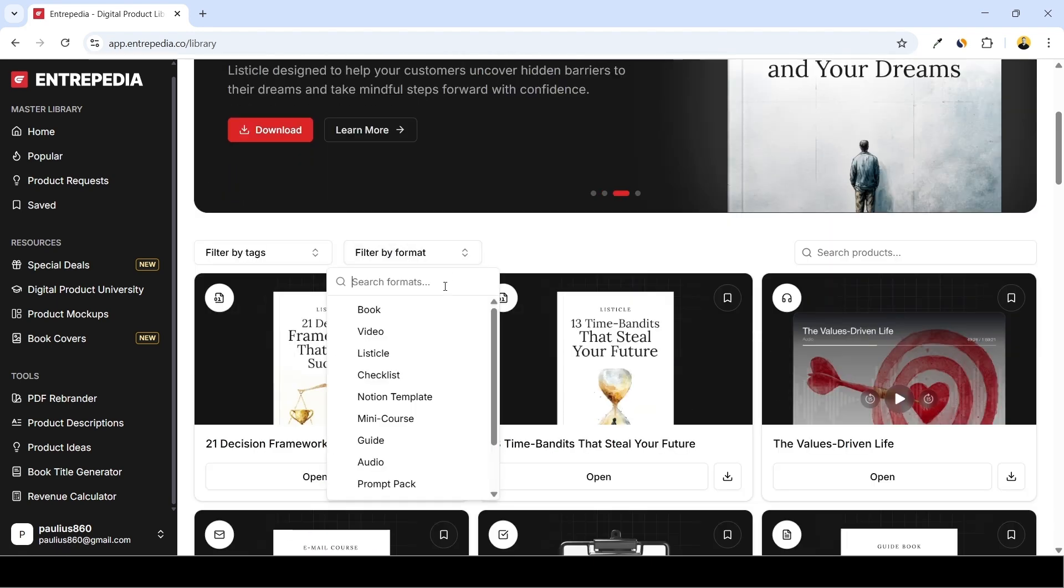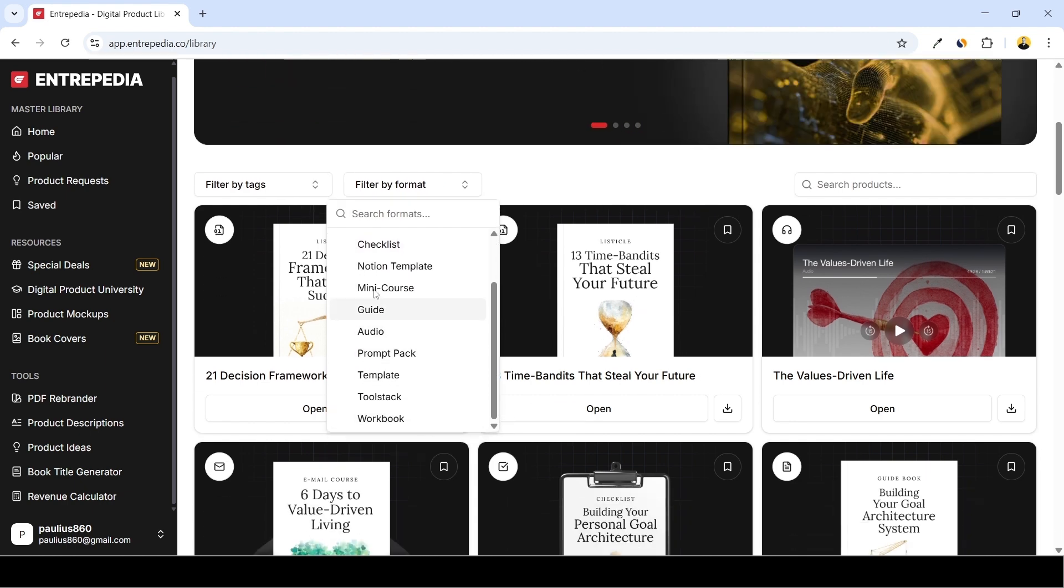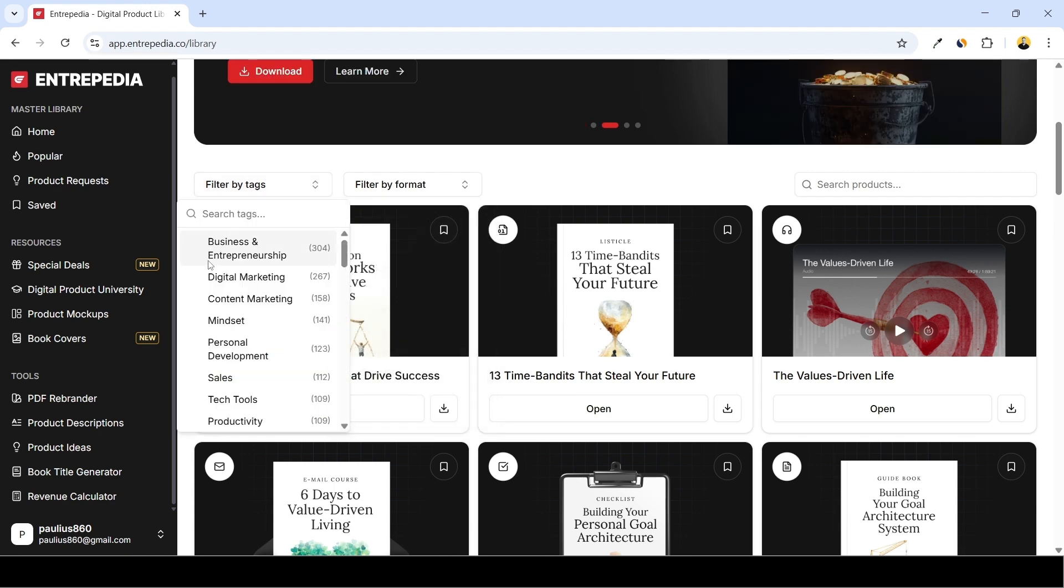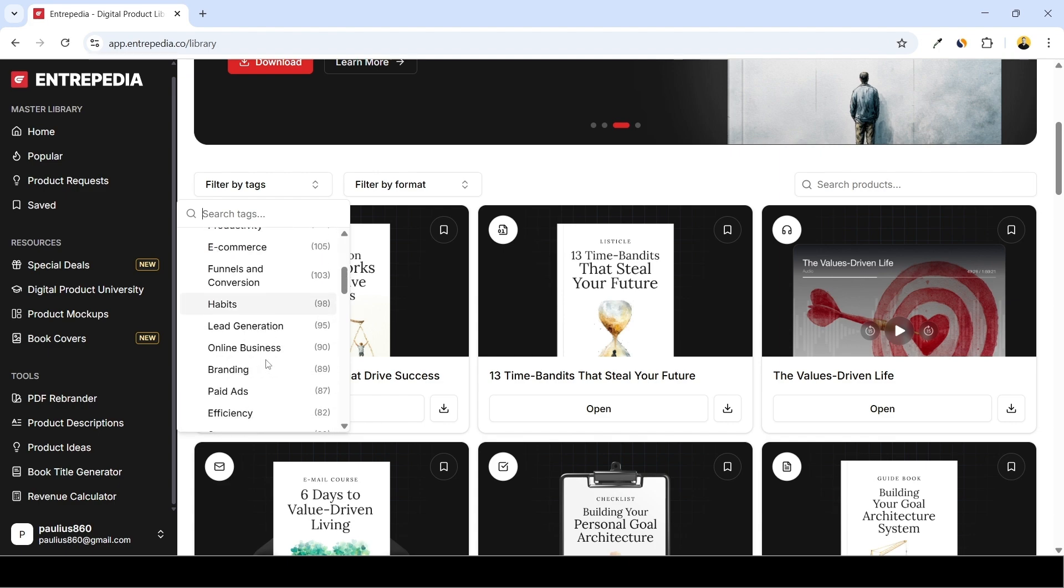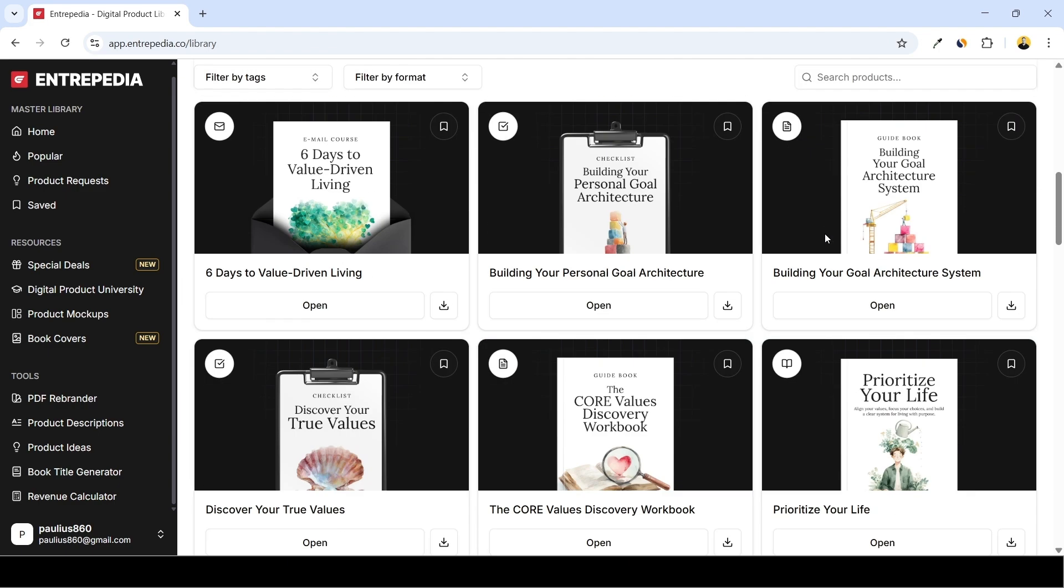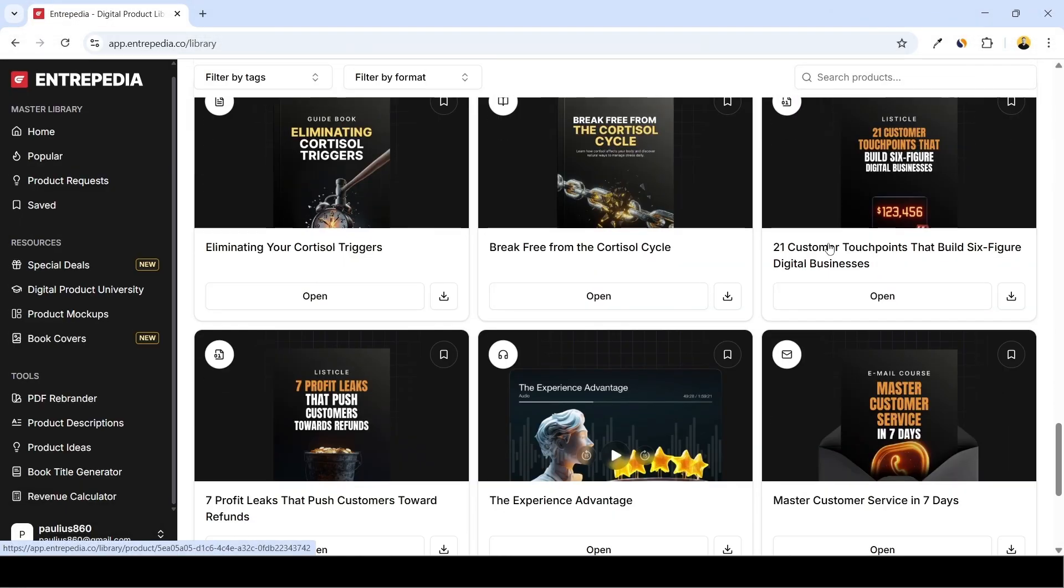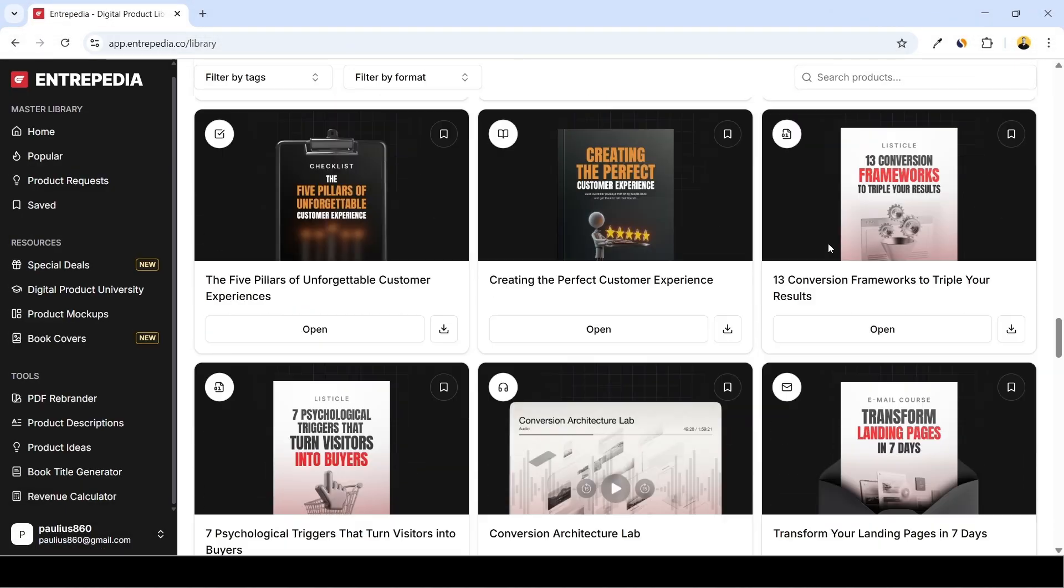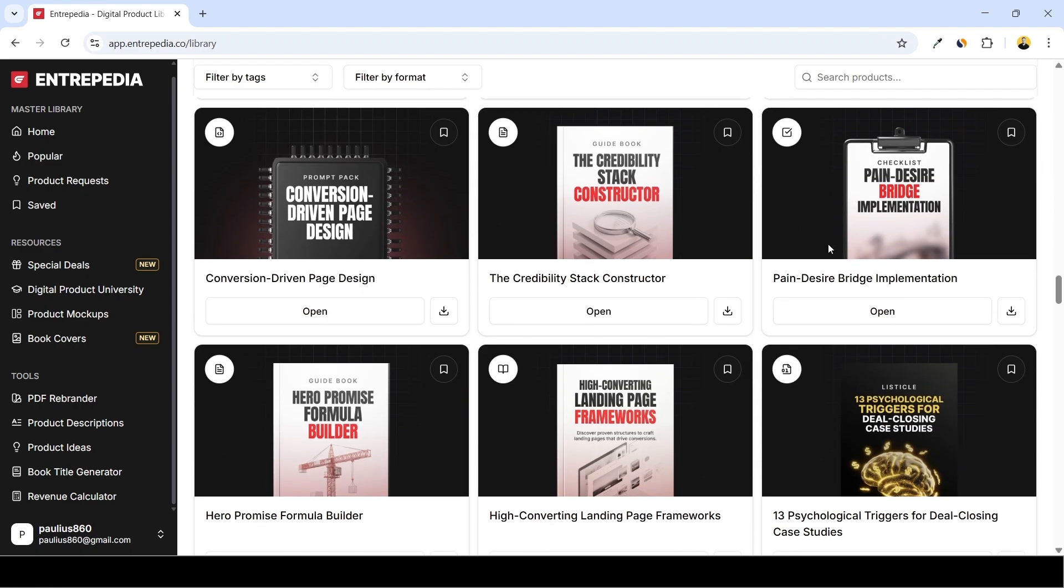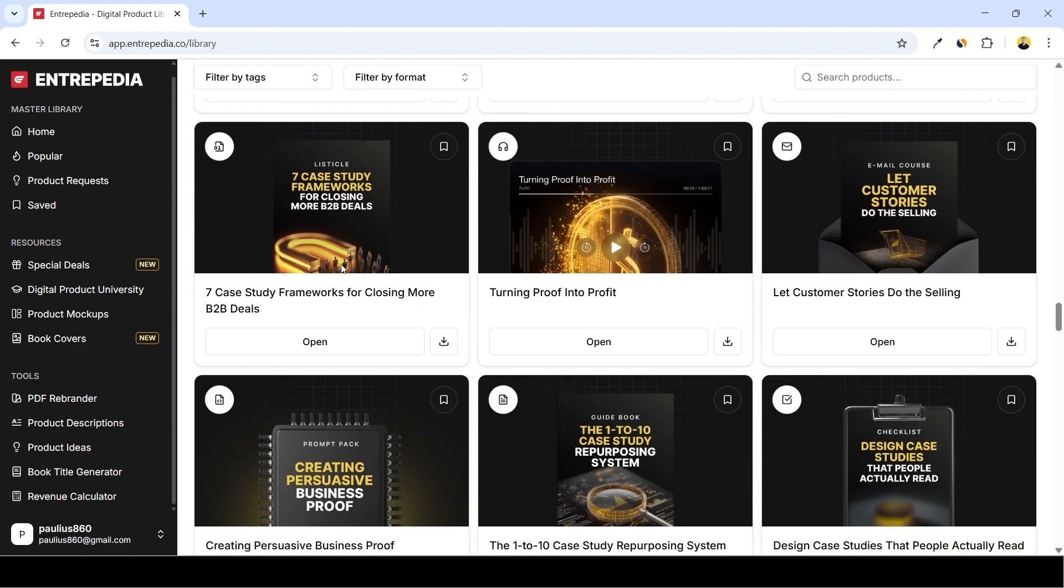In terms of the products, you can filter products by the format - it can be either book, video, listicle, checklist, Notion template, mini course, guide, audio, prompt pack and other products. Or you can filter them by the tags, aka topics. So the majority of these products belong to business and entrepreneurship topic, then we have digital marketing, content marketing, mindset, personal development, sales, technology, tools, productivity and other similar topics.